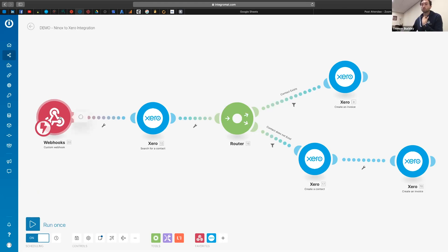So I'll just click on it and you can see in terms of how it appears and how it works, it's exactly the same. So you get this little address here which you can copy and then you can use that in Ninox database.